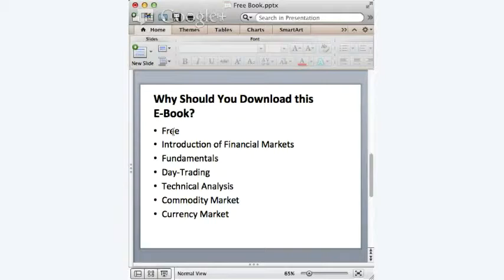How many of you would like to know how to read the chart by applying what we call technical analysis? This can be a very difficult topic to understand, but this e-book provides you with a very simplistic view on technical analysis. It is easy to read and suitable for novice investors and traders.